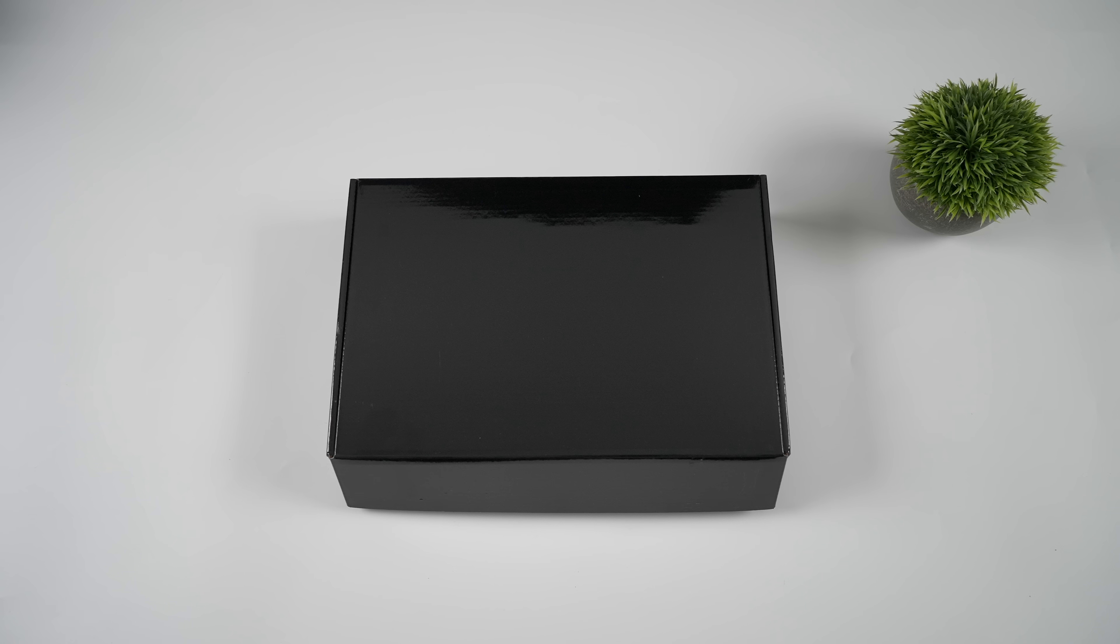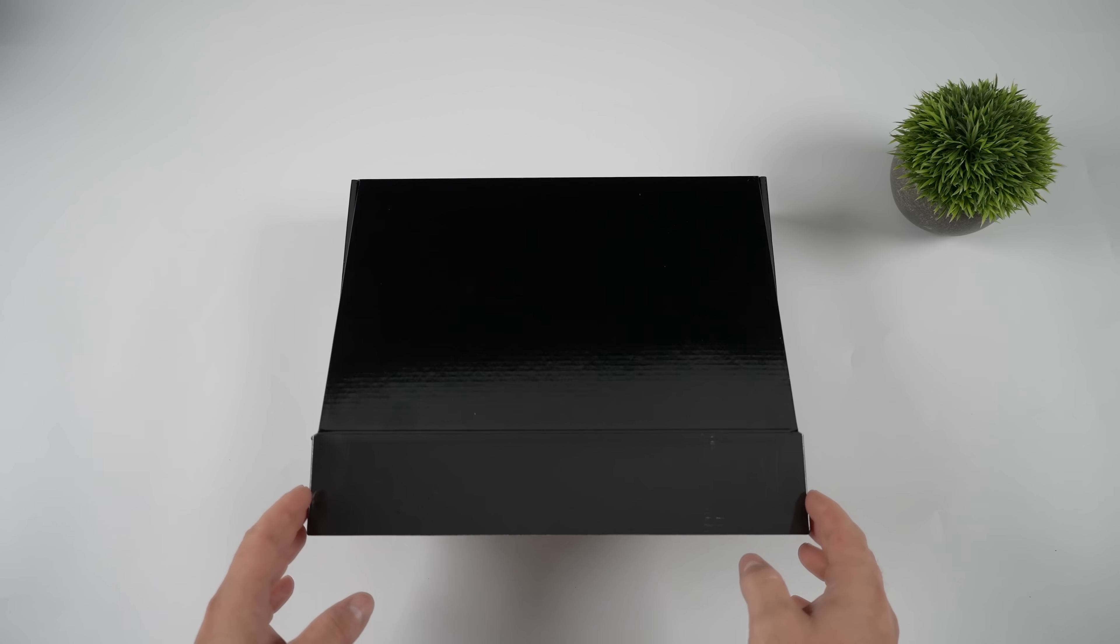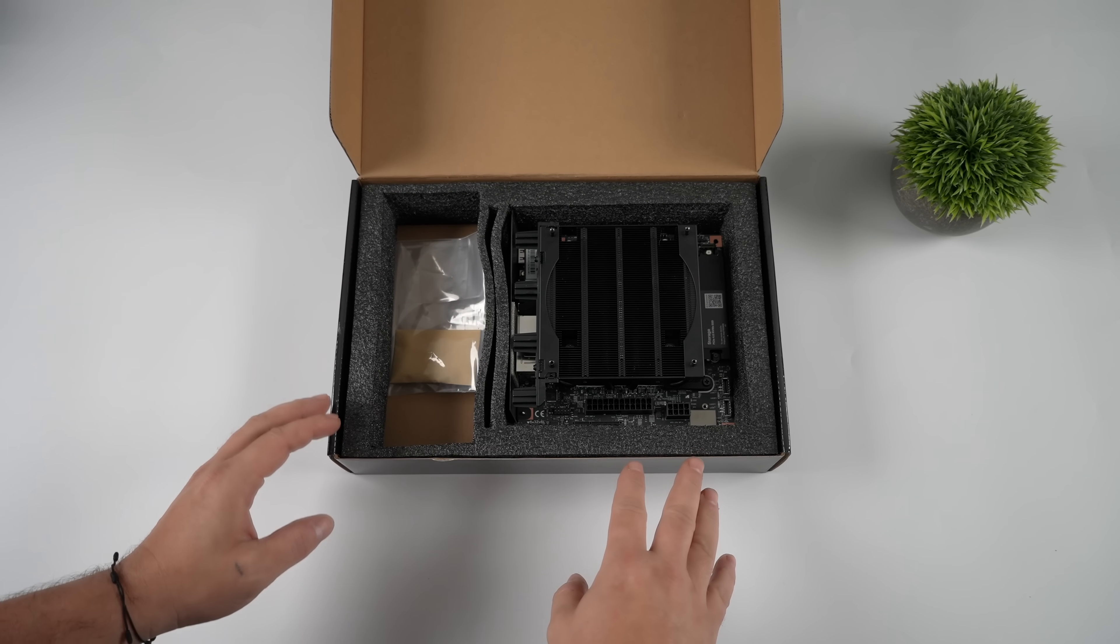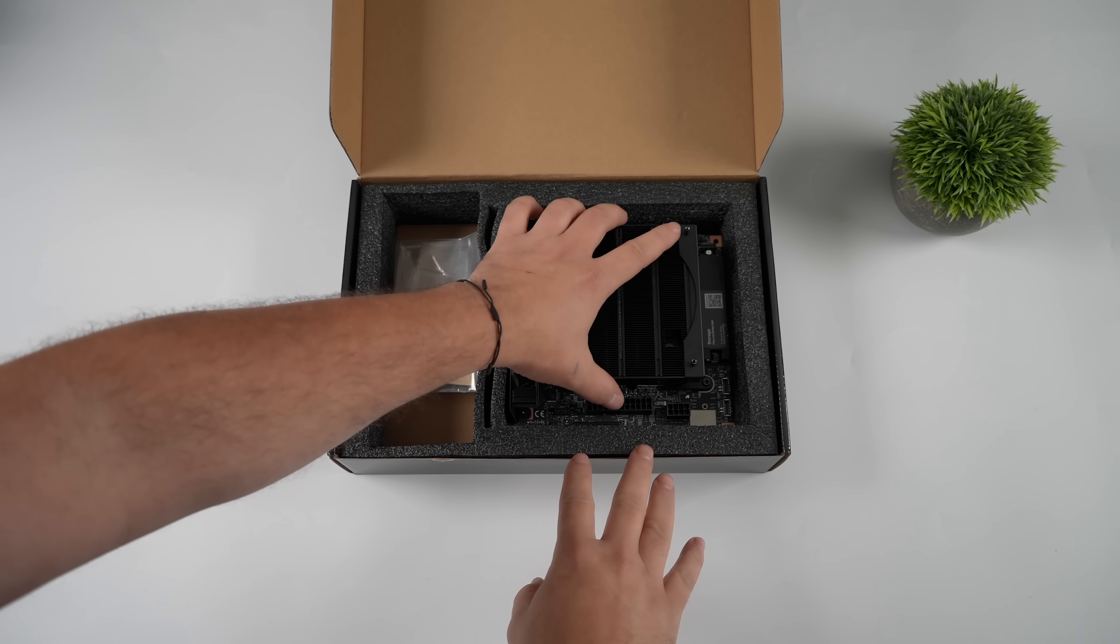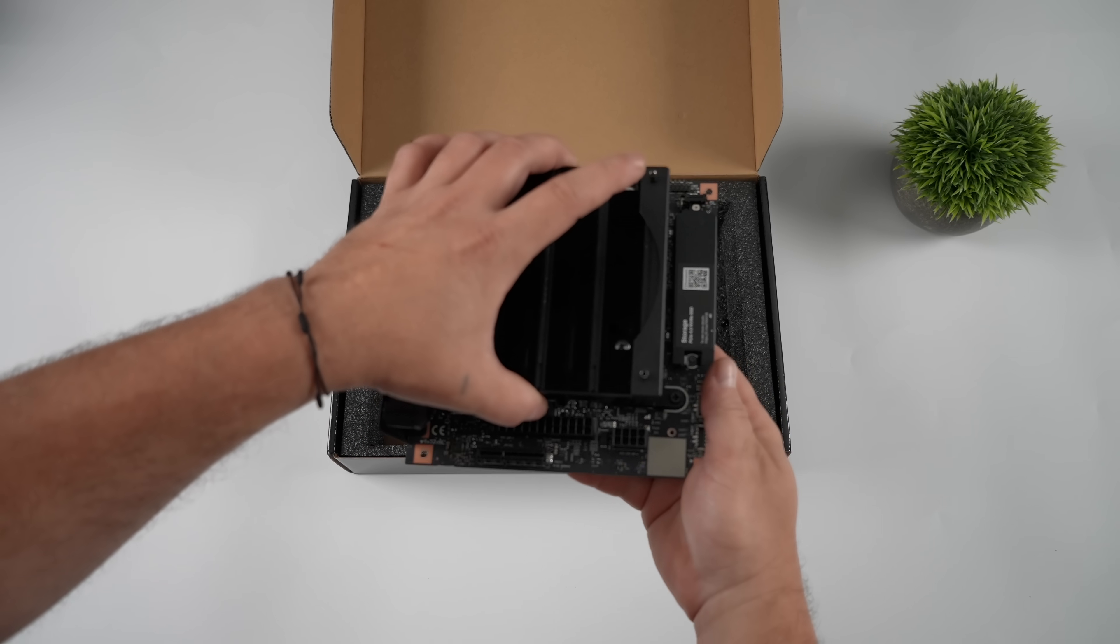Hey what's going on everybody, it's ETA Prime back here again. Today we're going to be building a powerful small form factor mini PC for gaming and AI using Framework's new mainboard.